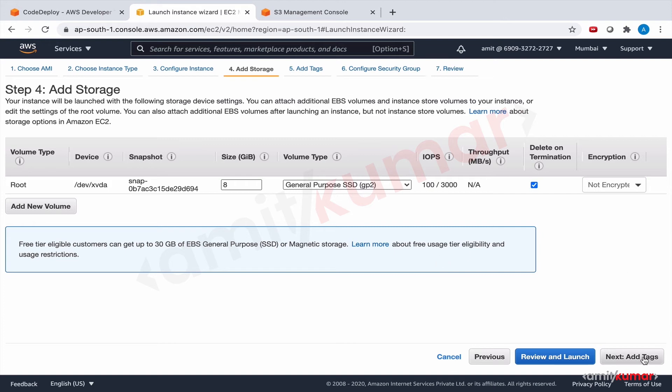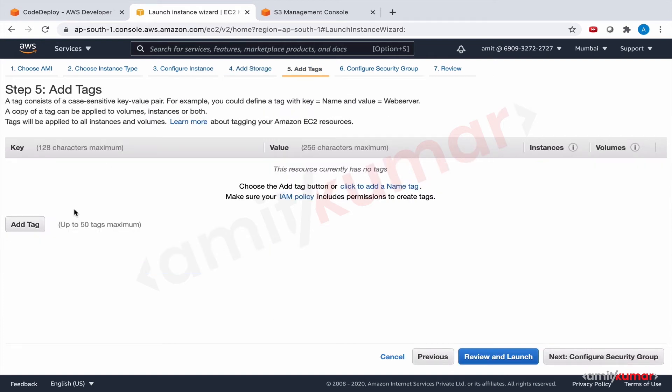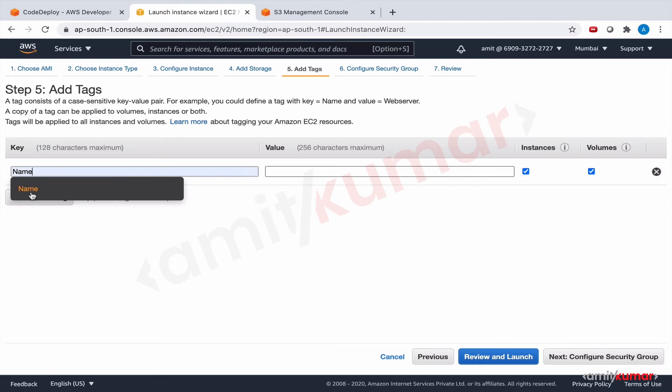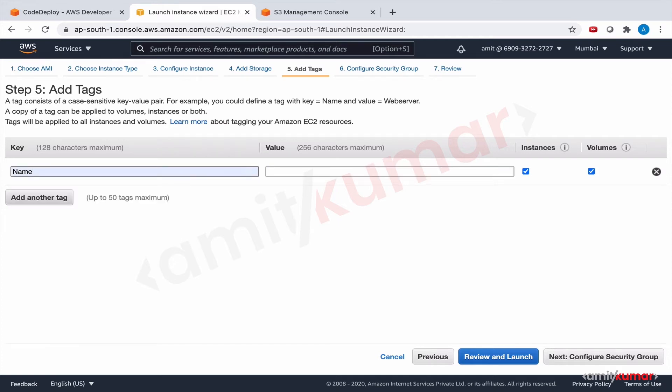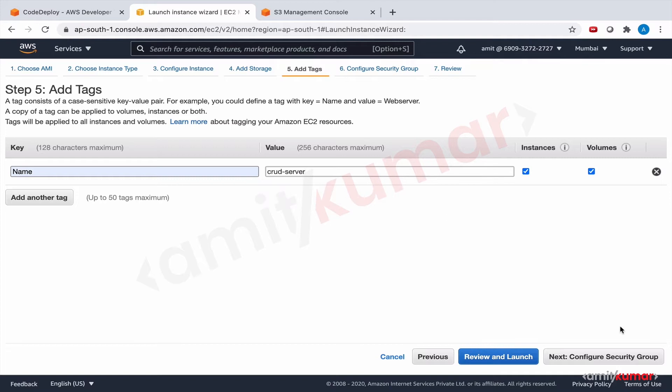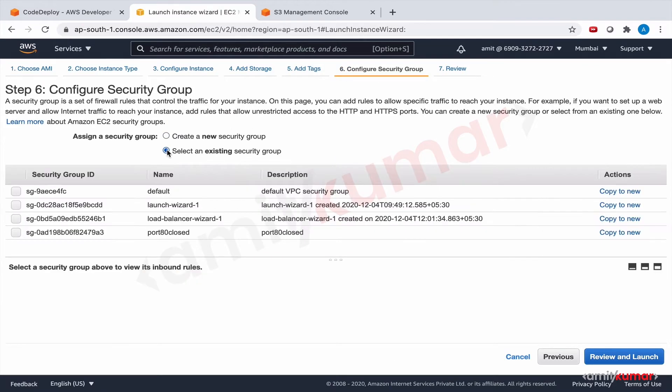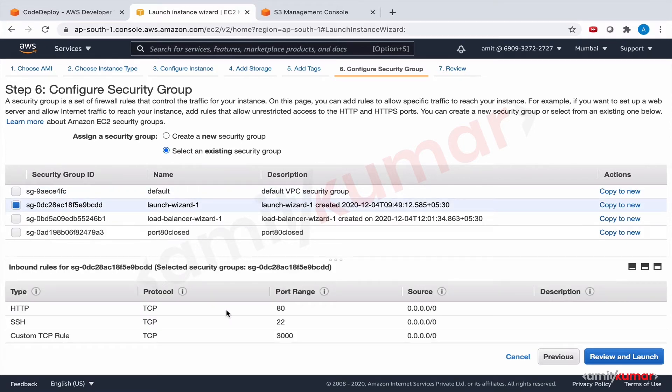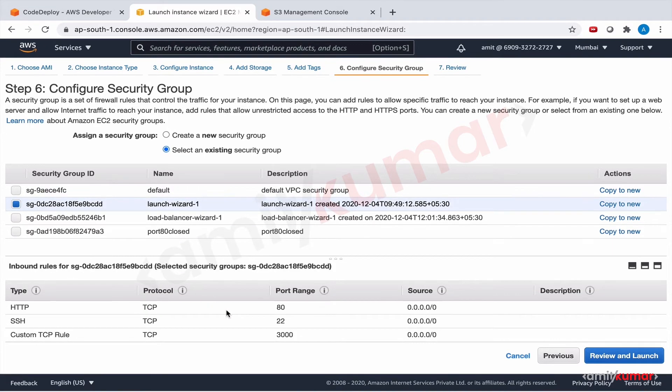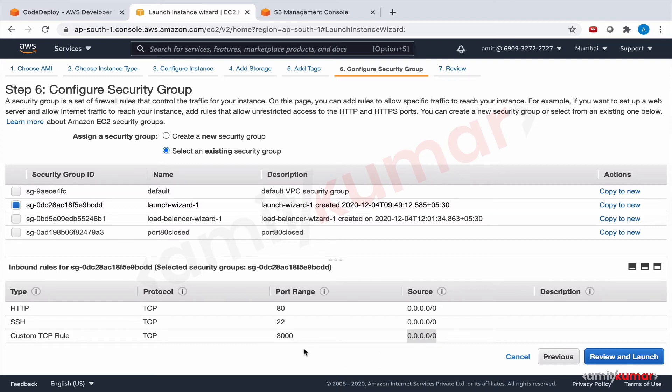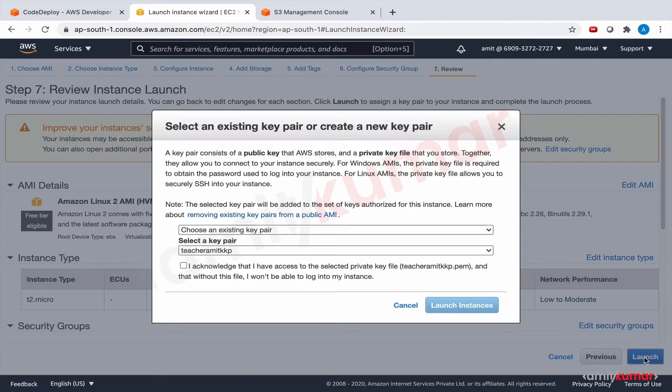Add storage. Add tags. Name. Crud server. It's a good name. Security group. Now we will once again go with the one that we have been using for some time now. If you remember in one of the sessions we made a change that it was accepting requests on port 3000 only from the ALB. Now I have made it to accept from anywhere. Review and launch. Launch. Acknowledge that I have access to the selected private key file.